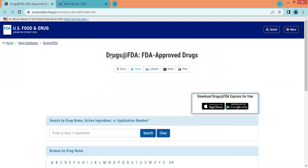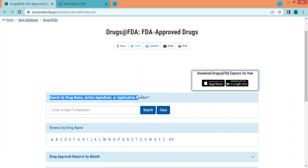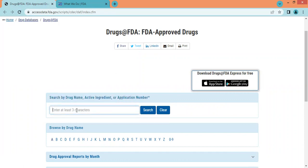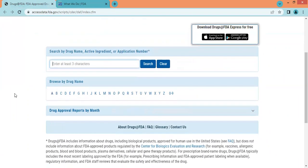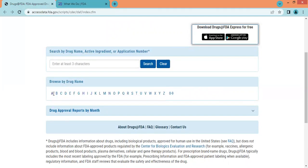This is the Drugs@FDA webpage. We have two options to search a drug product: by searching the drug name, active ingredient, or by application number if we already know it. We just need to type the drug name and click on search. Another option is to browse by drug name — an A to Z list of drugs is available, and we can click on any alphabet to explore the drug product.